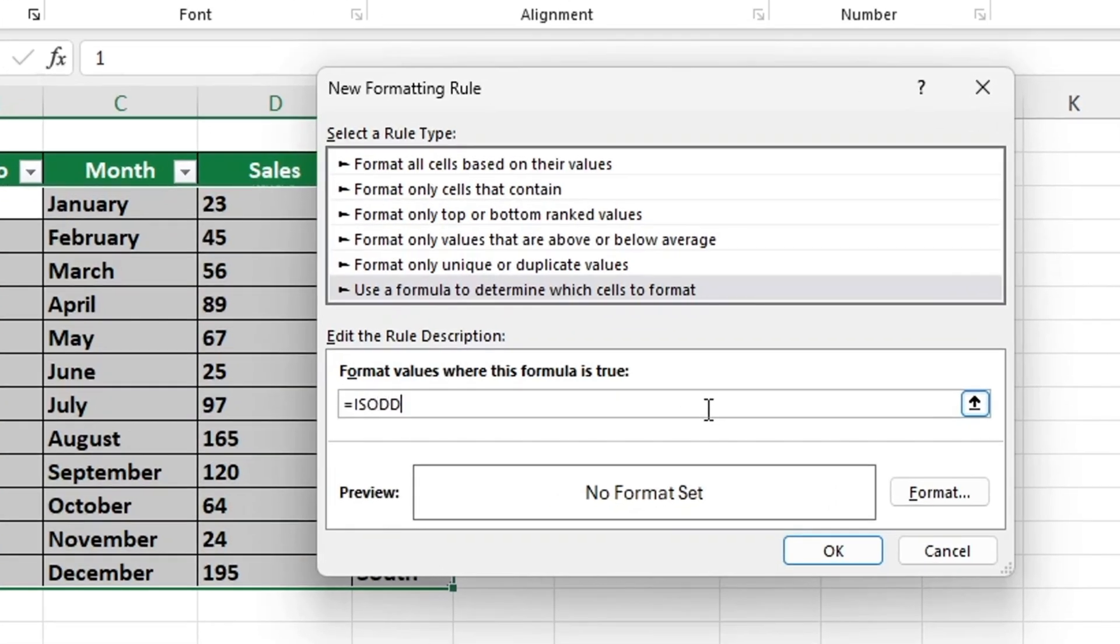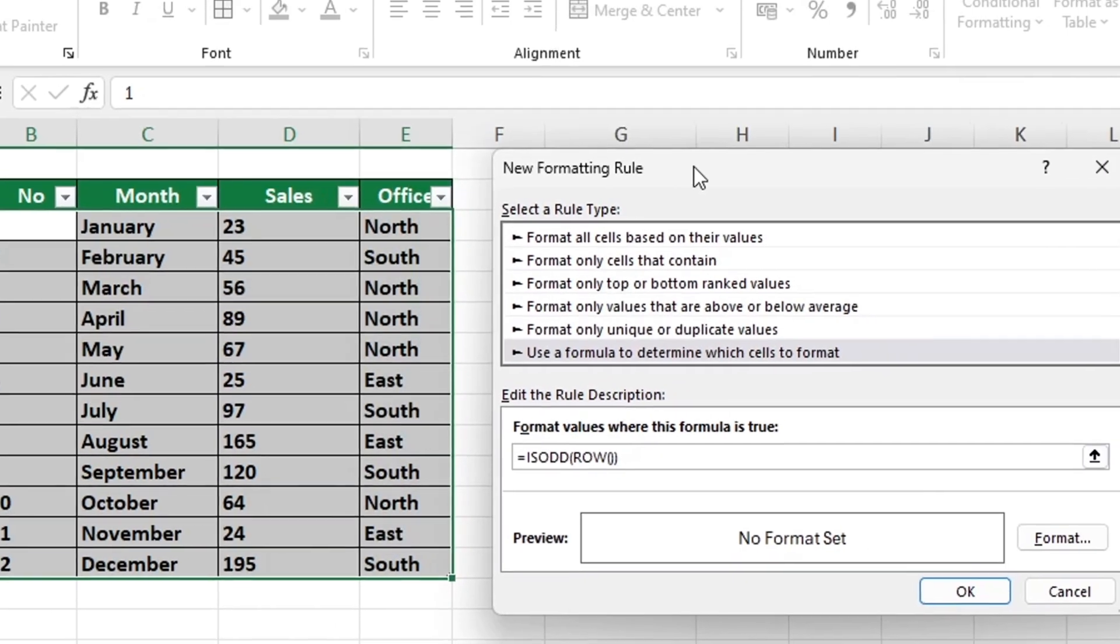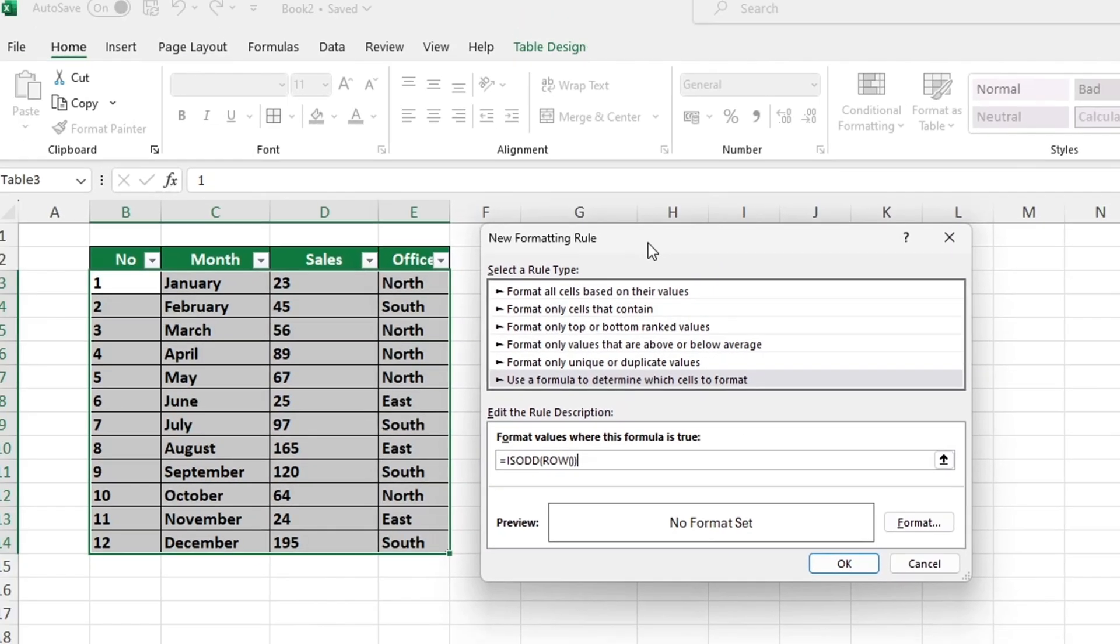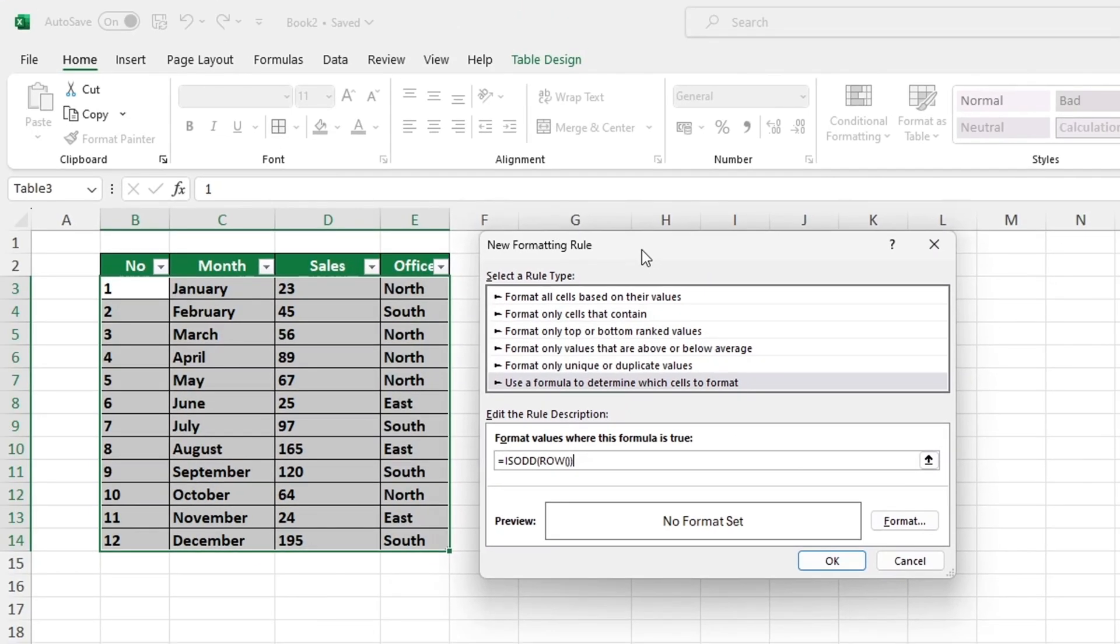Now, as we want to highlight rows, we need to add an open bracket followed by typing ROW. This should be followed by an empty set of open and closing brackets and a final closing bracket. This formula highlights every odd row. We've included the formula in the video description so you can easily access it whenever you need it.